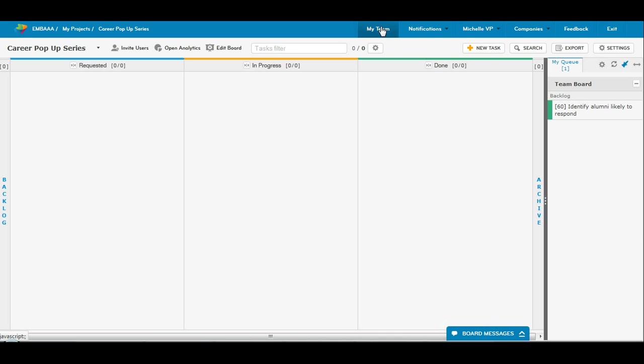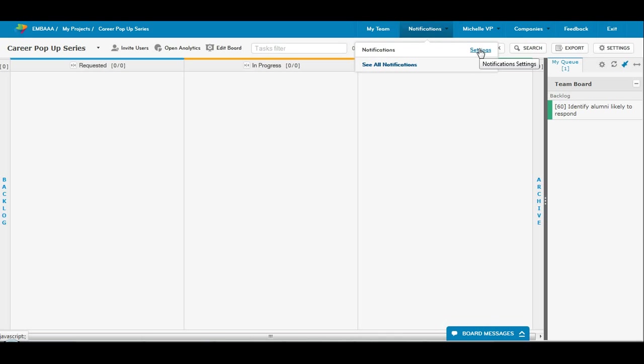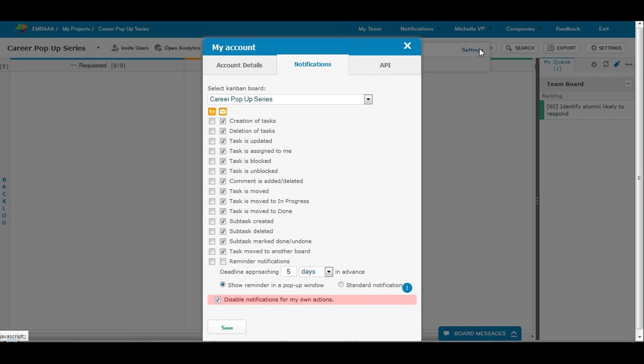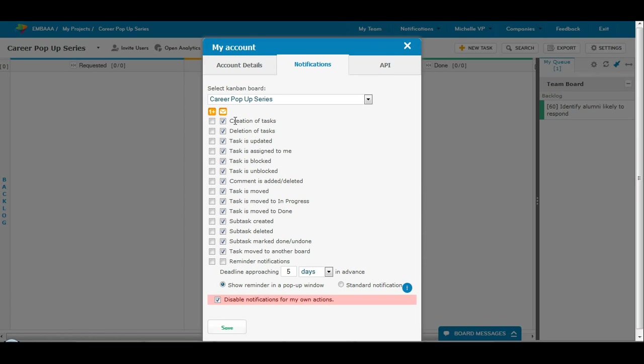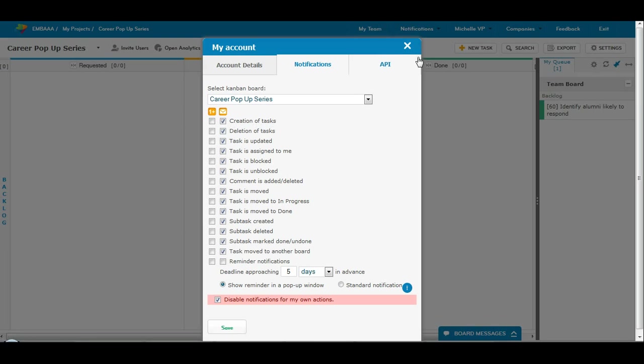Just quickly, there's a notification settings here that you can go to. It has a bunch of emails that you can get for various things that happen on the Kanban. You can also get them internally. This is the internal notification system for Kanbanize.